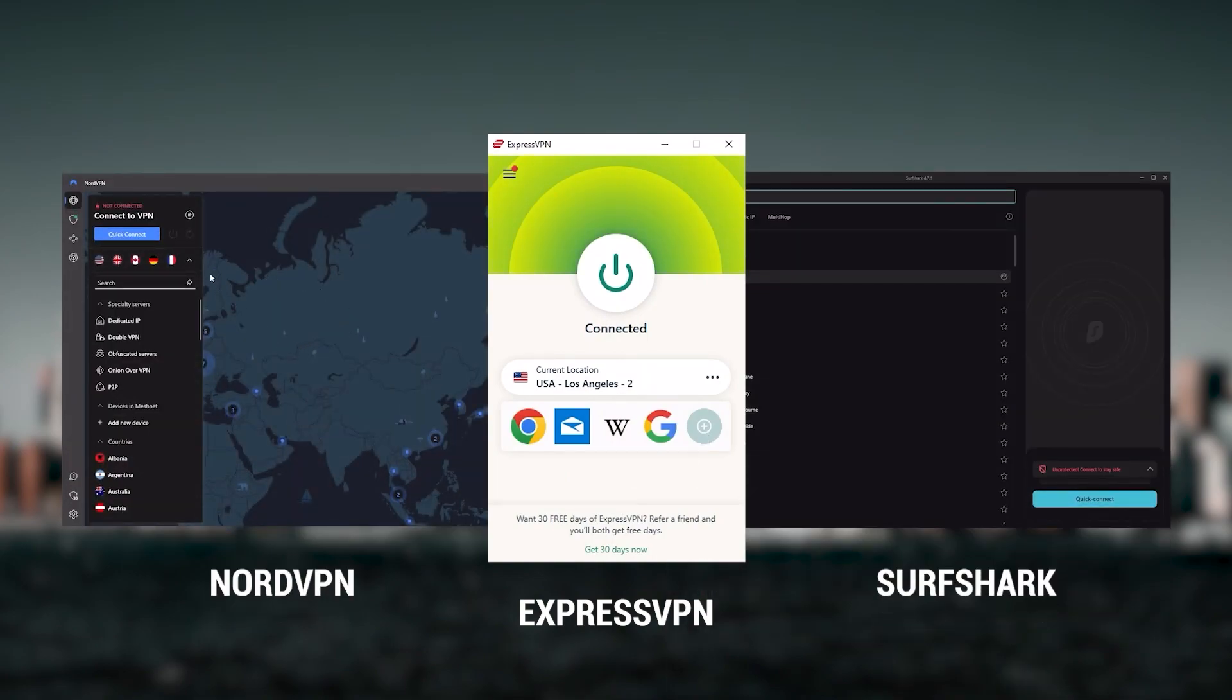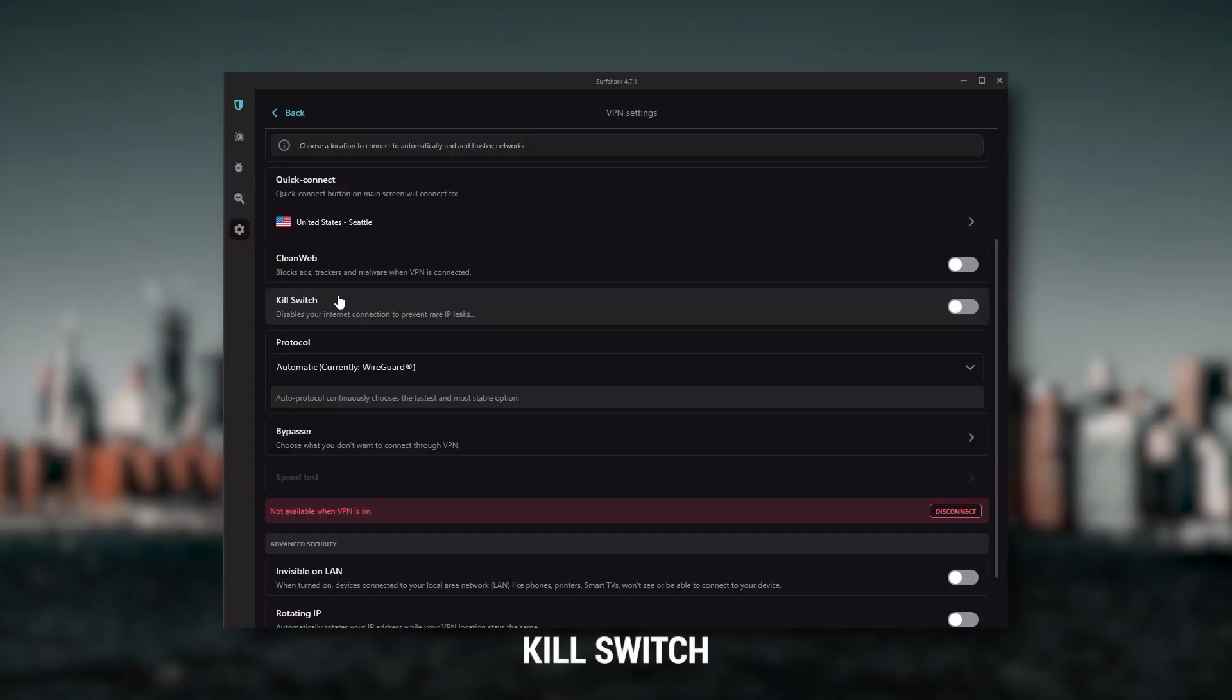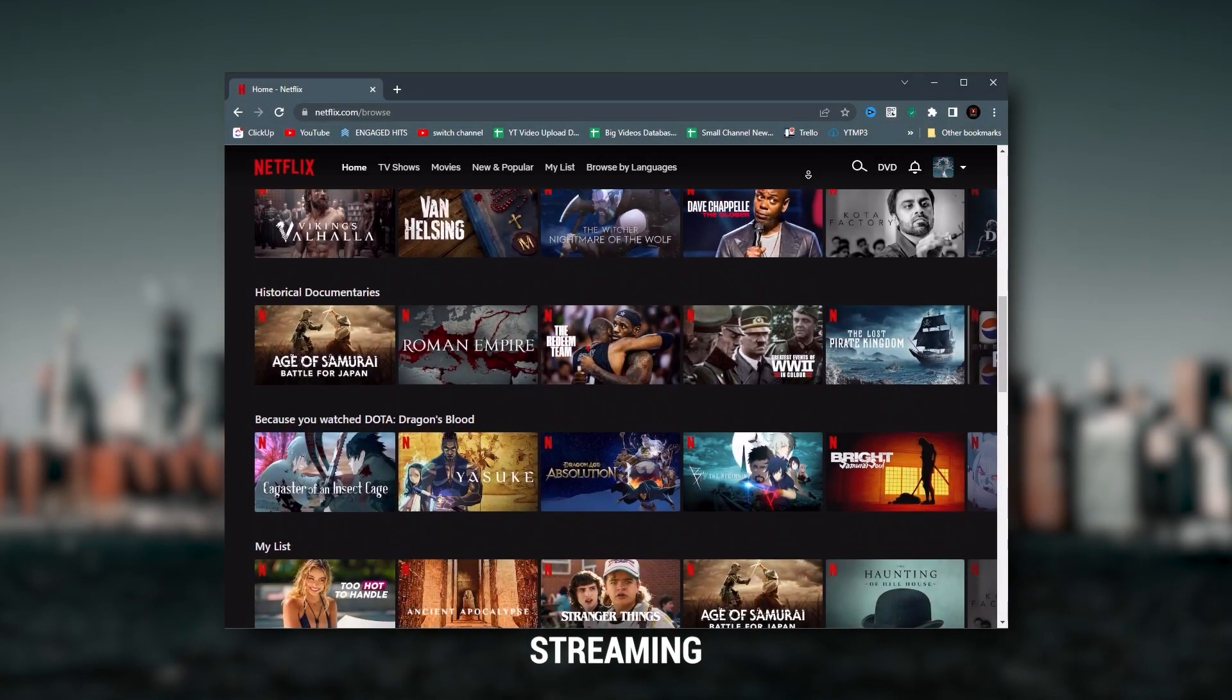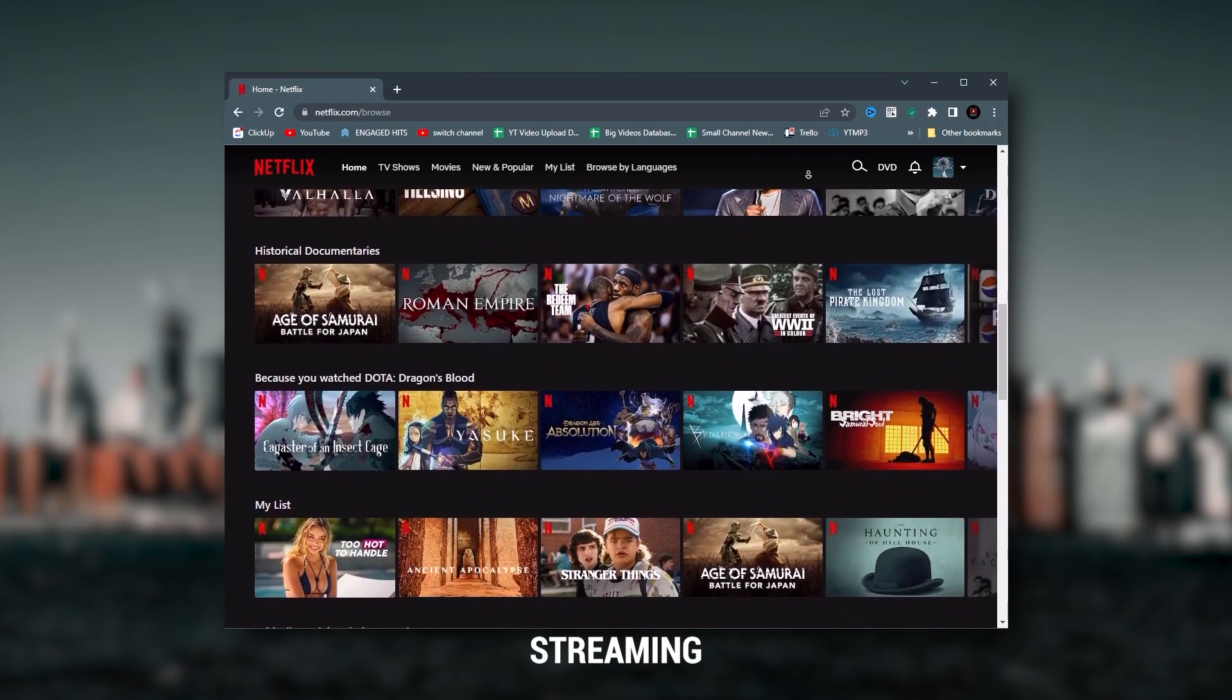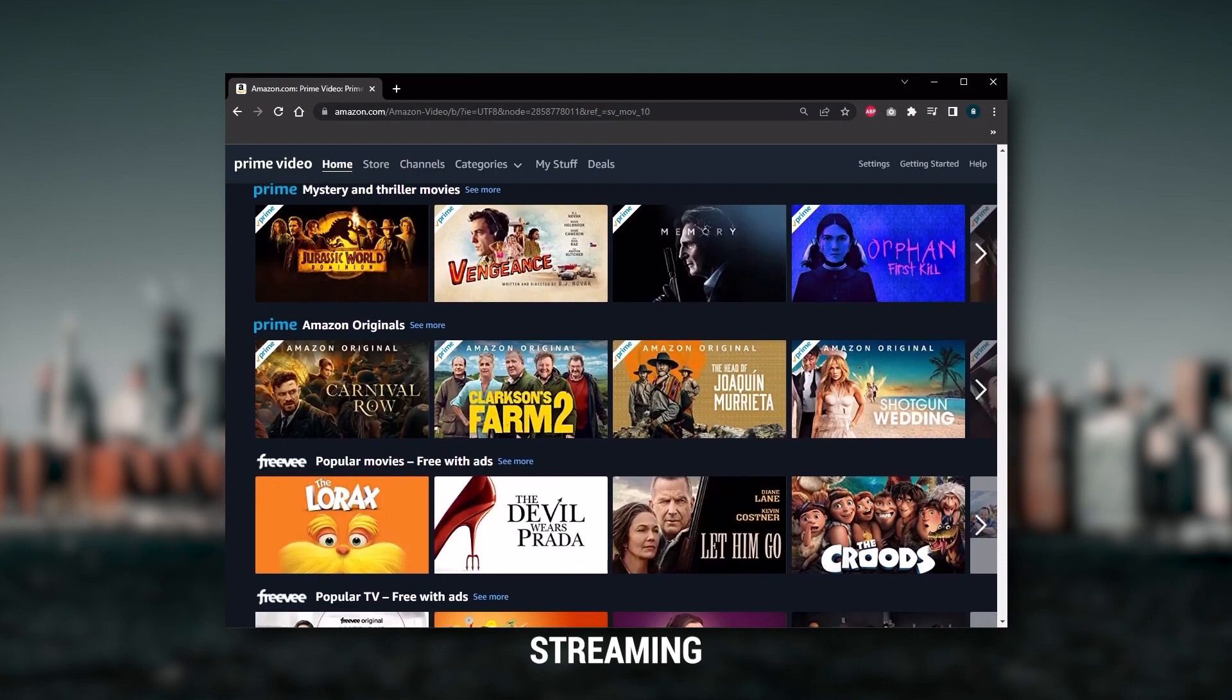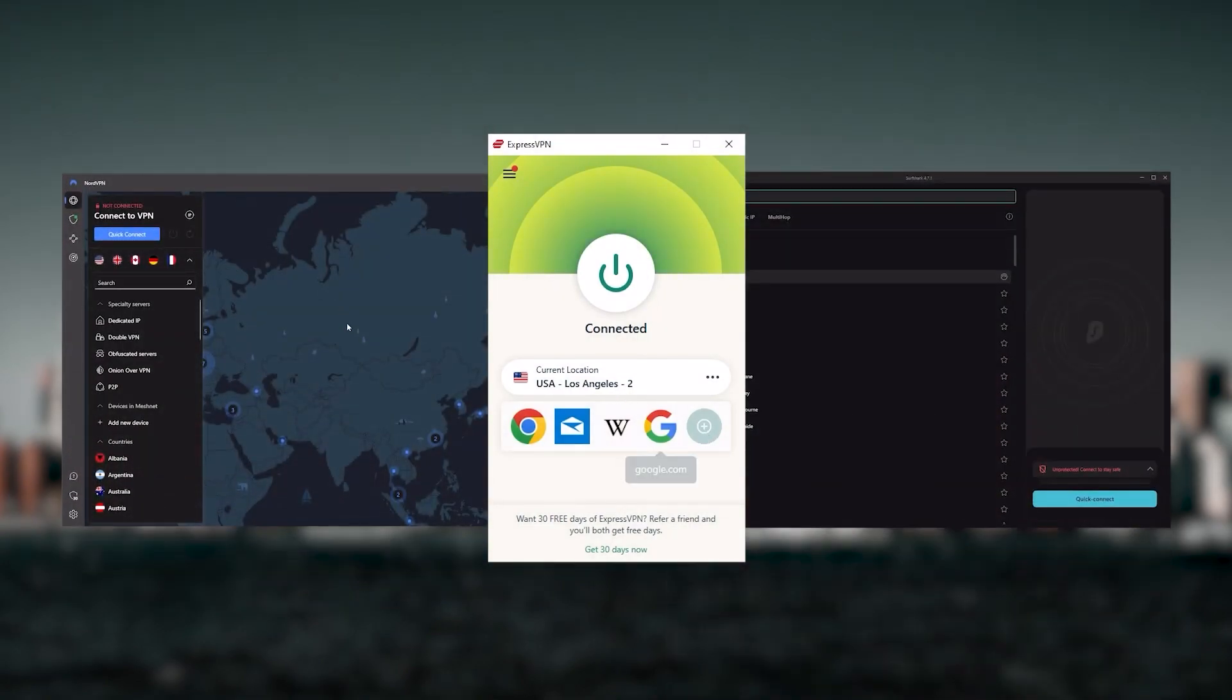and Surfshark as the best three VPNs overall. Of course, they all vary in budgets and features, yet they all have a kill switch, they're excellent for torrenting, and they all consistently work with streaming services such as Netflix, Hulu, and Amazon Prime Video. And that's why these are my favorite three.